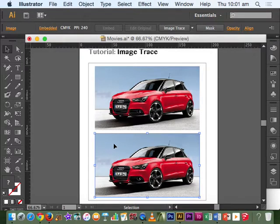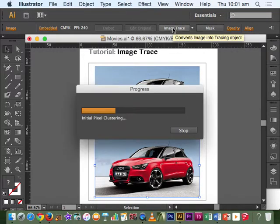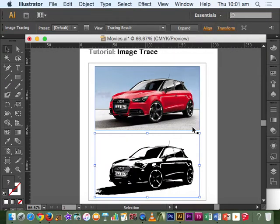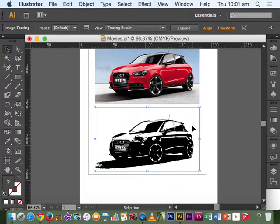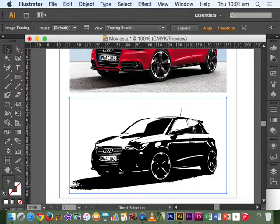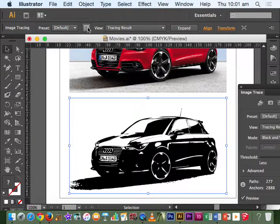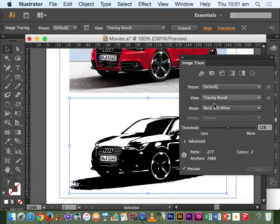You simply click the image, click image trace, it will produce initially the default so it's a bit more of a preview. Then you can select this tab here which is the image trace panel and that gives you various options to go through and change. We've got default at the moment.